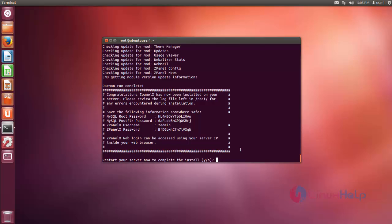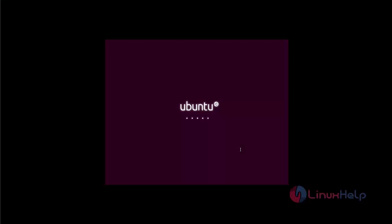Just give Y to restart your server. After that press enter. Ok, now it is going to reboot.